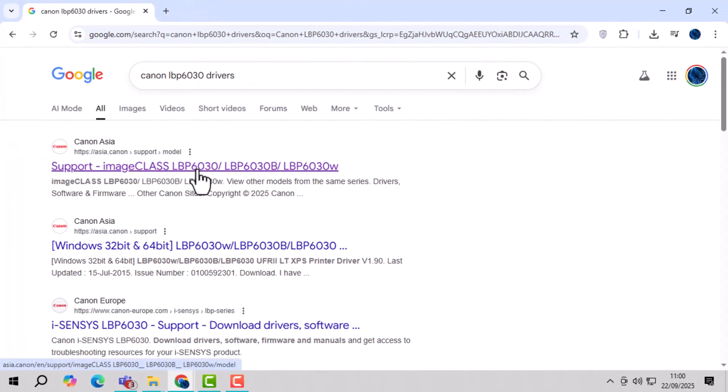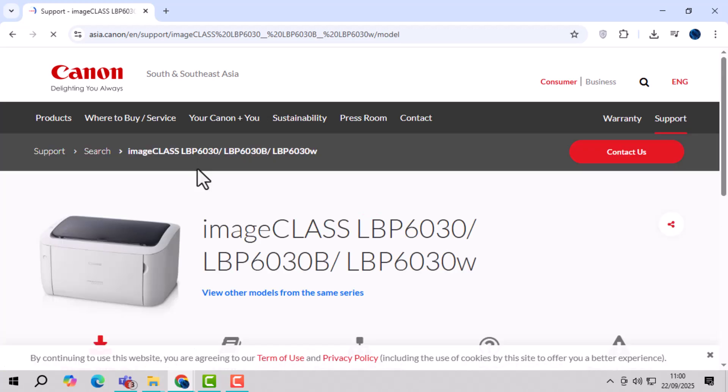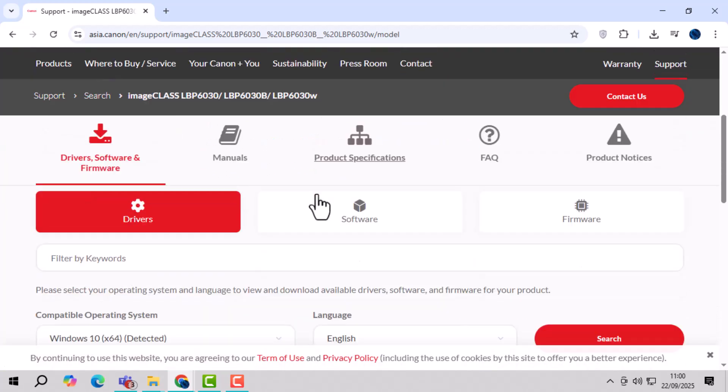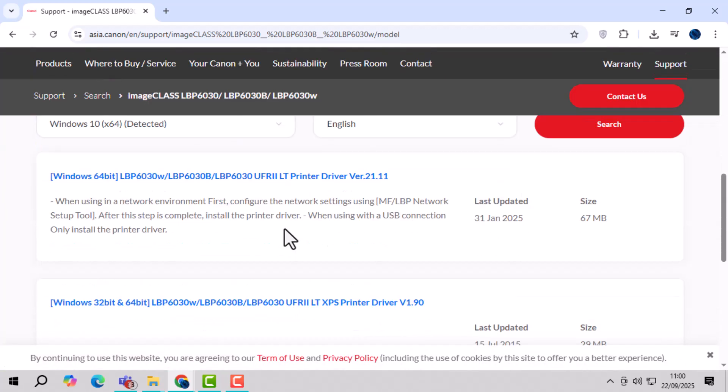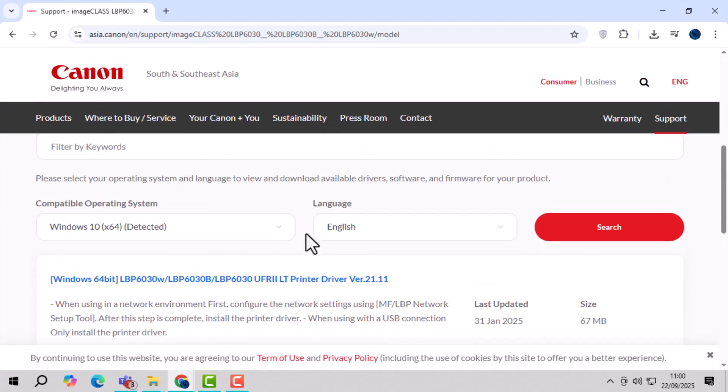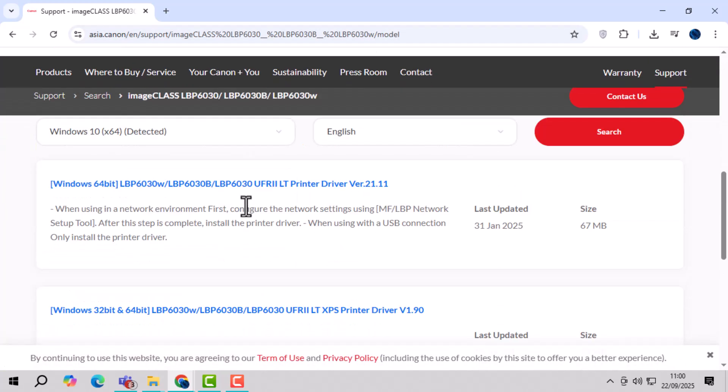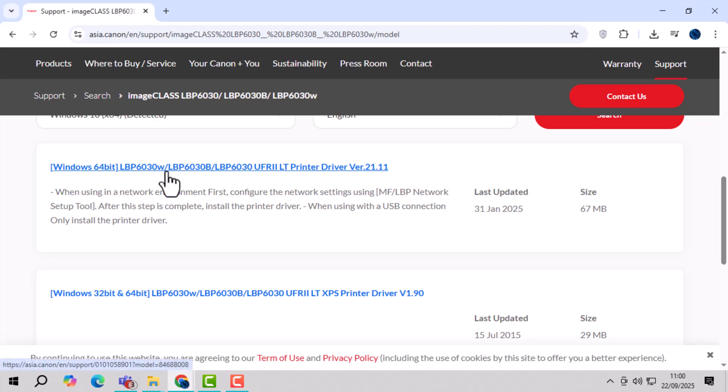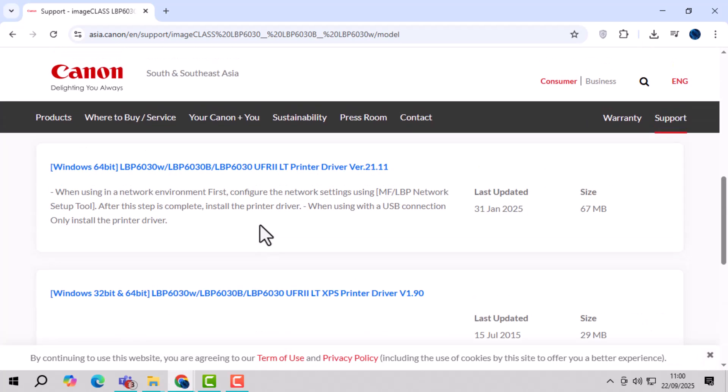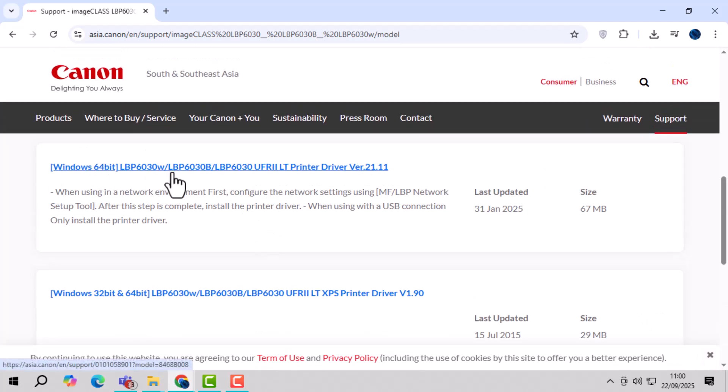Step 2, click on the first Canon website link from the results because it is the official site and safe to download from. Step 3, the site will automatically detect your operating system, but if it does not, make sure to select Windows 10 manually.